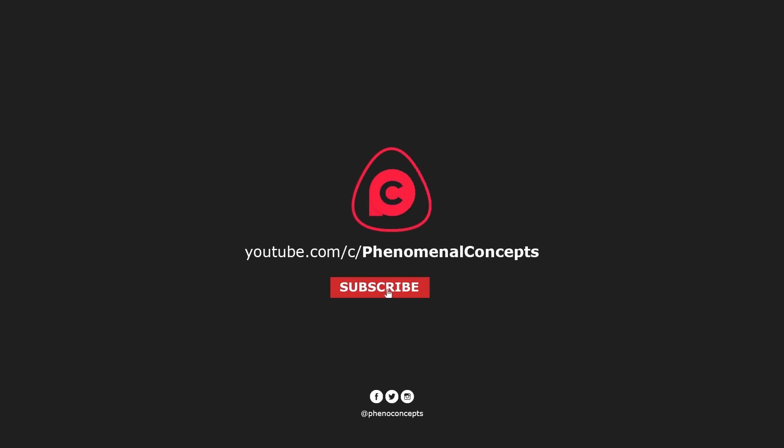Welcome to Final Concept. Click the subscribe button and hit the bell icon so you don't miss out on any of our future videos.